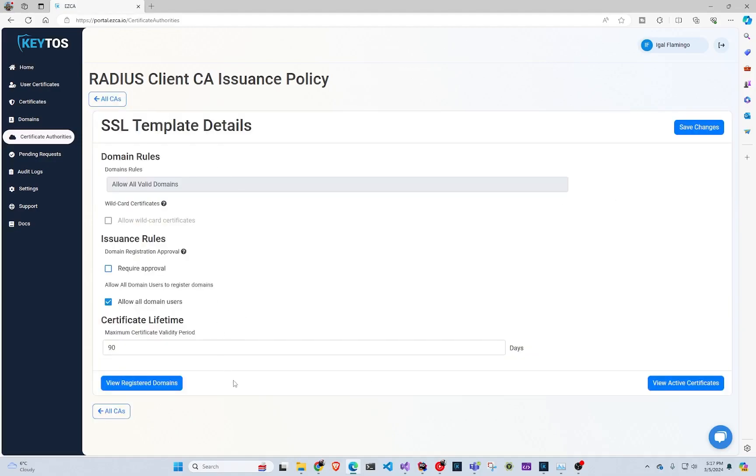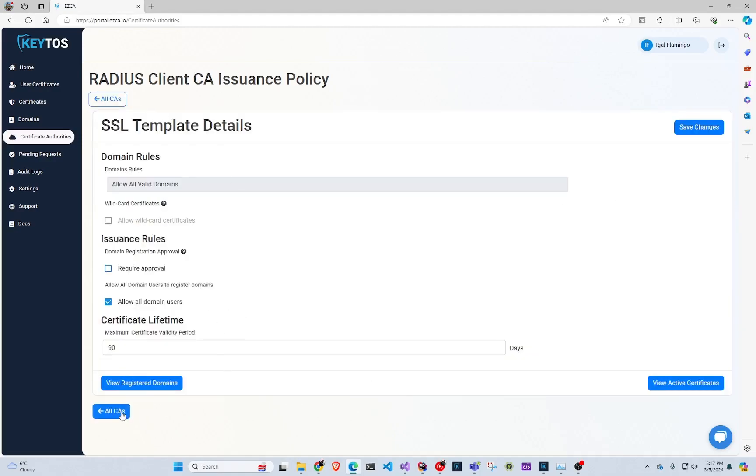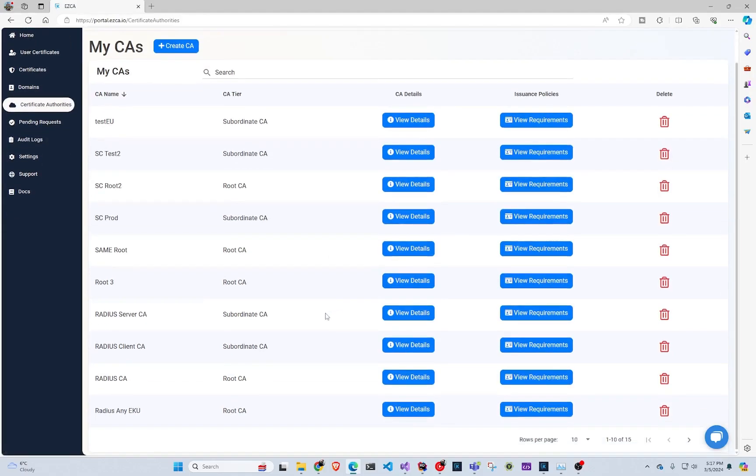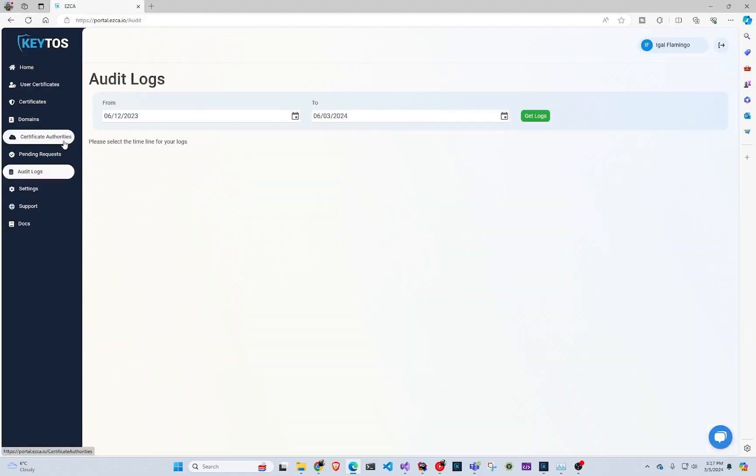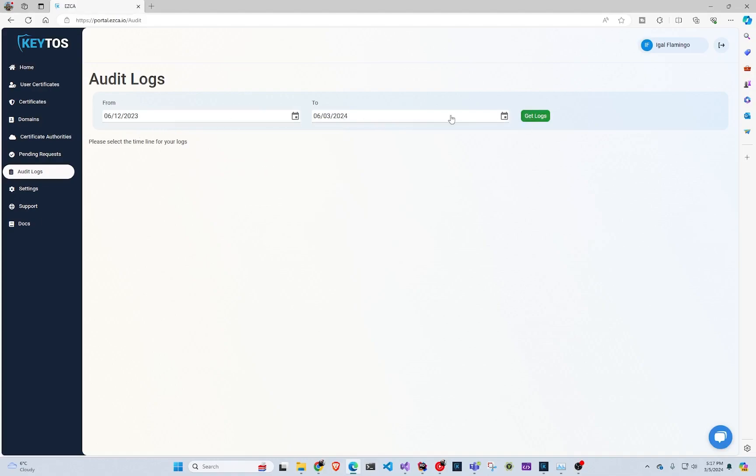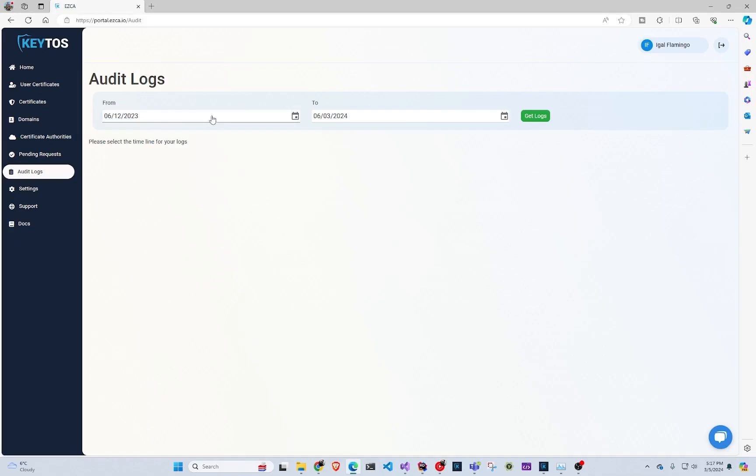Another way that you can see your certificates for the whole domain, if you have multiple CAs like we do, you can go to audit logs. You can select from when to when you want to see the audit logs. So in here we're going to do the last three months and we're going to click get logs.